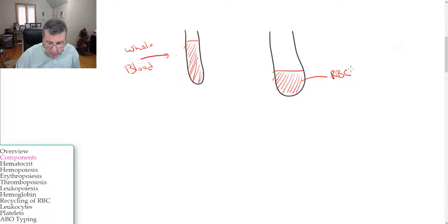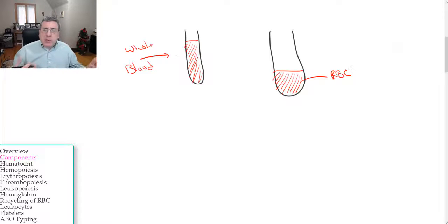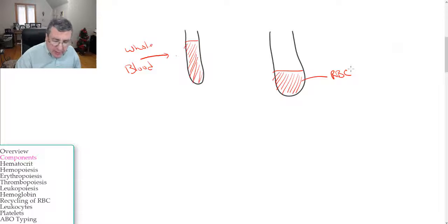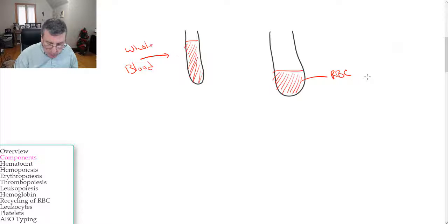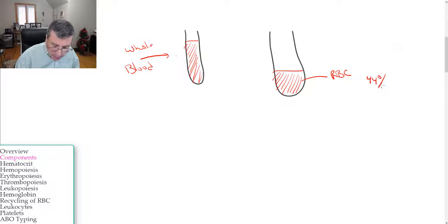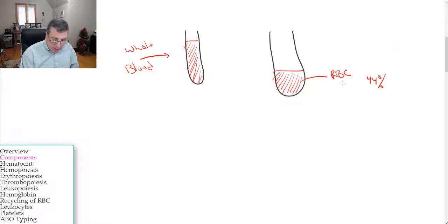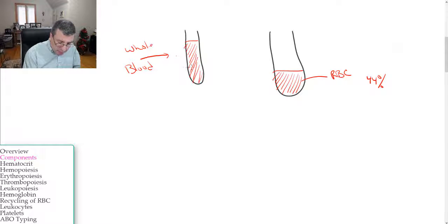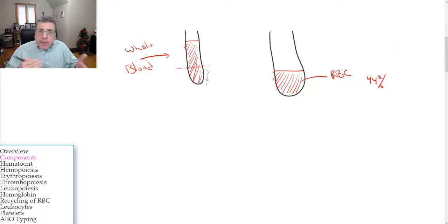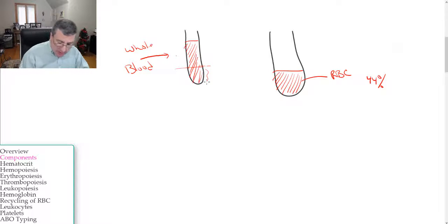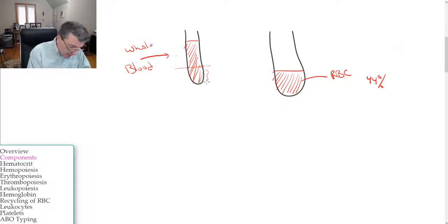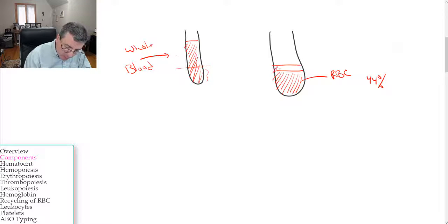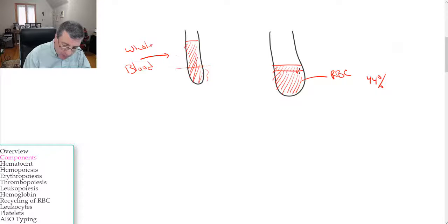The volume of red blood cells to the whole blood is approximately 44 percent. So this bottom part would be like 44 percent. My drawing is off a little bit, let me bring this up a little bit more so it's a little bit more accurate.